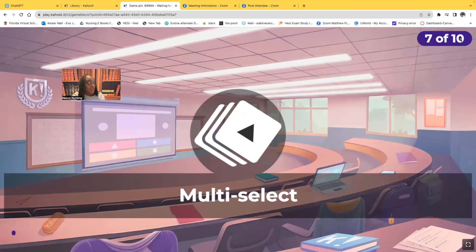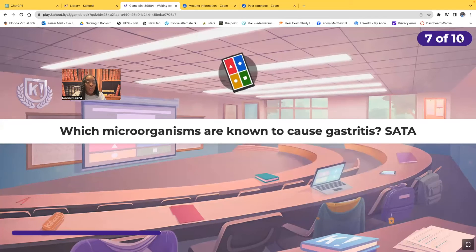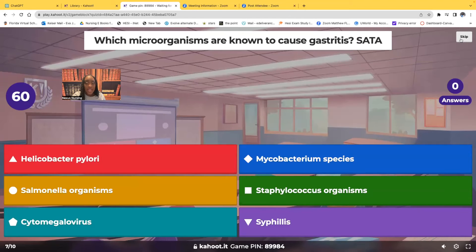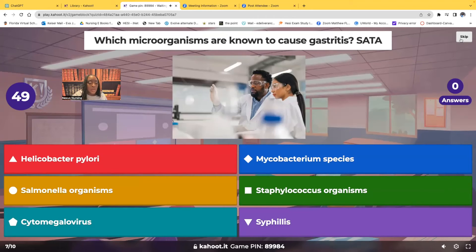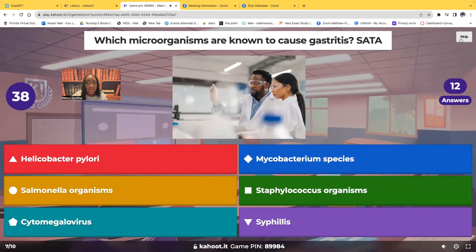Select all that apply: which microorganisms are known to cause gastritis? Helicobacter pylori, mycobacterium species, salmonella organisms, staphylococcus organisms, cytomegalovirus, and syphilis. Which microorganisms are known to cause gastritis? Select all that apply.